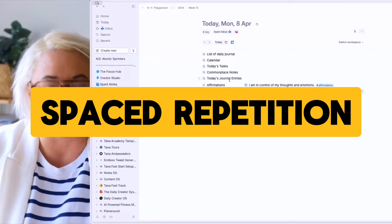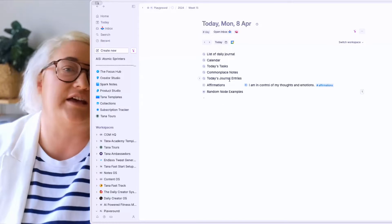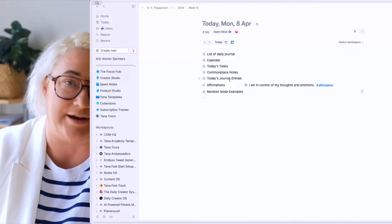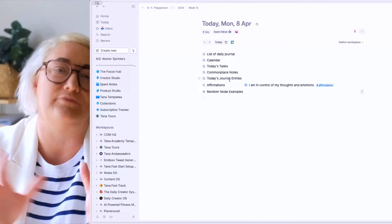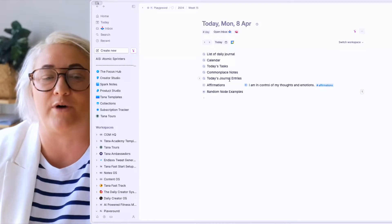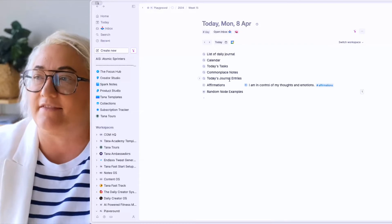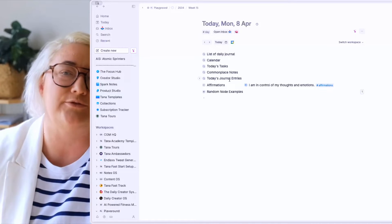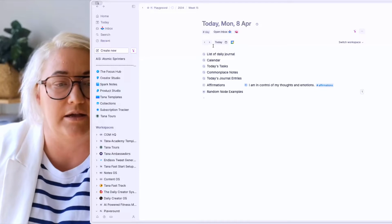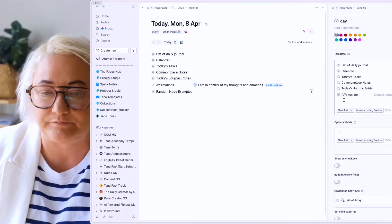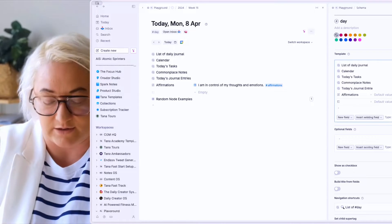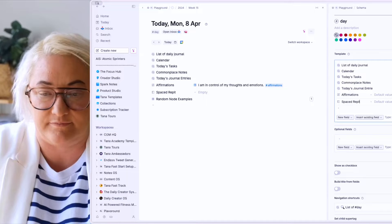The first one is some kind of spaced repetition. Let's say you take a lot of study notes — I take a lot of notes through Readwise, and I have all of my Readwise notes come into my Tana workspace through the Readwise SuperTag. So let's say I want to review two or three of those notes each day at random. On our day tag, we're going to open it up and configure.